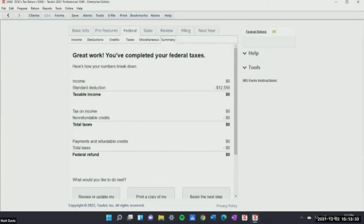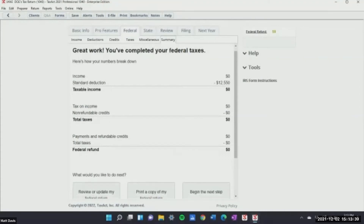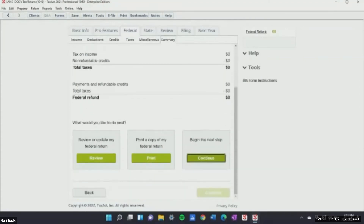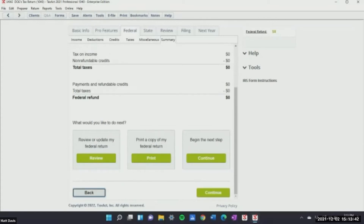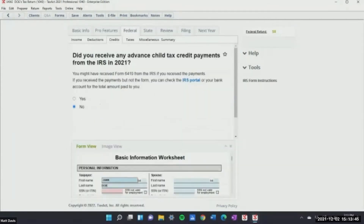We've completed it — this is what your picture looks like. If we had added any income or deductions, it would all be listed here. You can go down on one of these forms — for example, let's go to child tax credit.